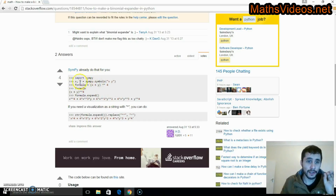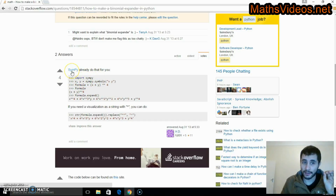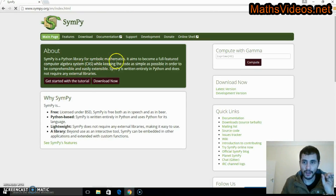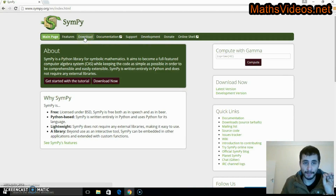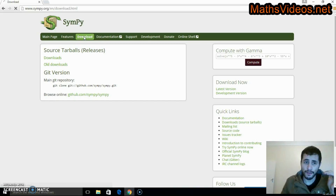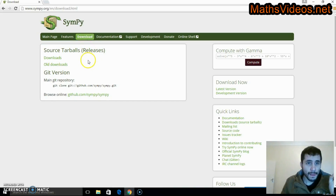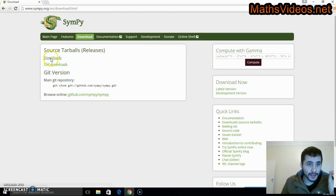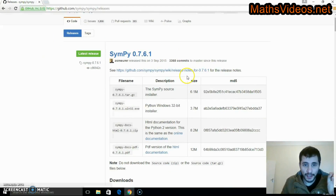In order to create this expansion we need to download SymPy. So I'm going to click on download up here and get the appropriate version for Windows. Let's click on downloads over here.